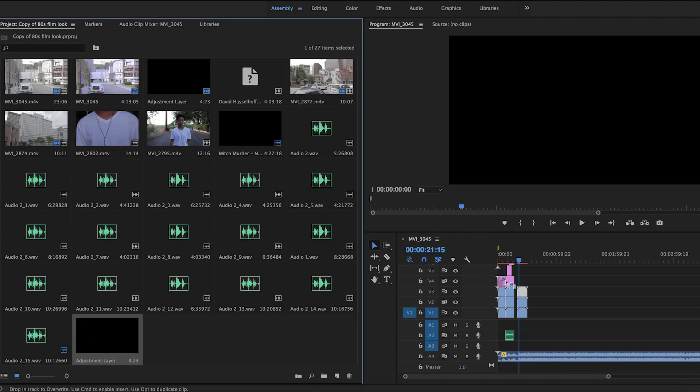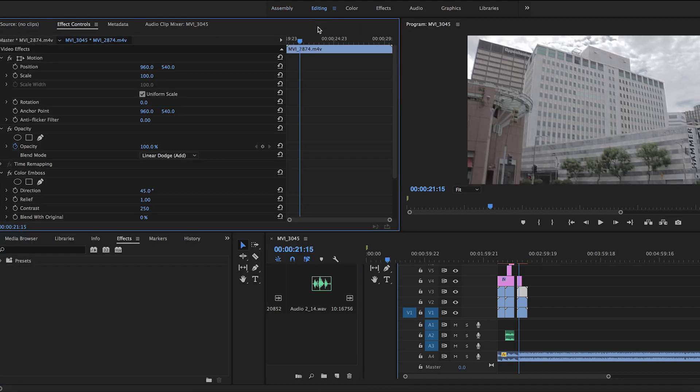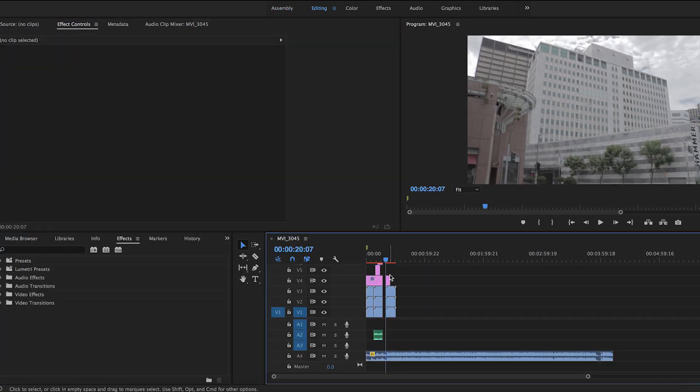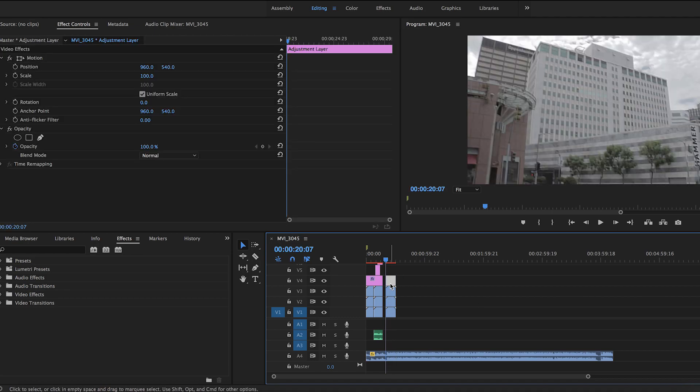Since we've added it into our timeline, the adjustment layer will be used to add noise grain and wave distortion in your clip.